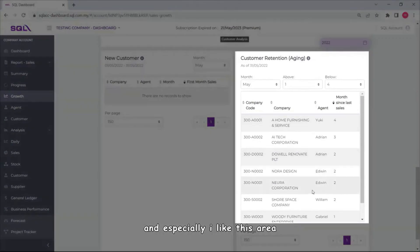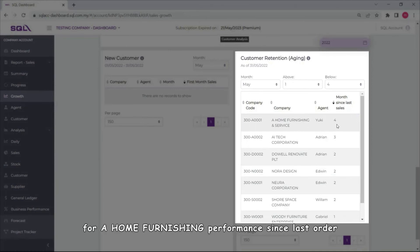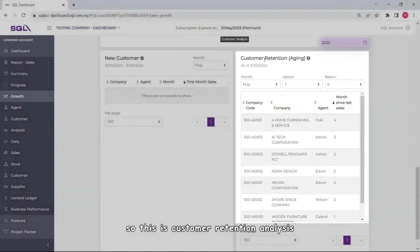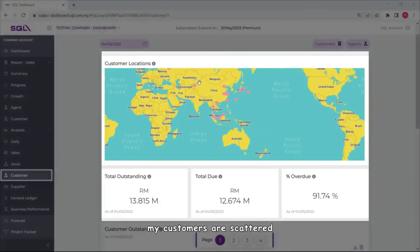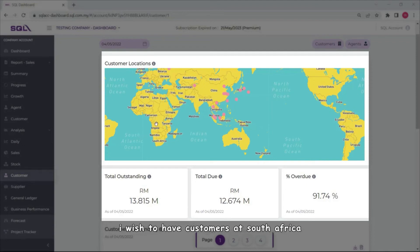And especially I like this area so I know which customers has been how many months have not ordered from me. So Ahom already four months since last order, so this is customer retention analysis. My customers are scattered, mostly concentrated at China and Hong Kong Japan area. I wish to have customers at South Africa. As you can see these countries I do not have even one customer or seller. It's my dream to have it here.